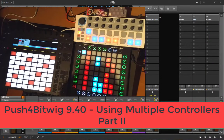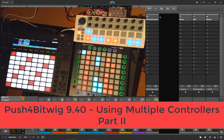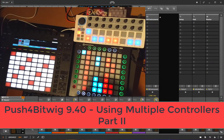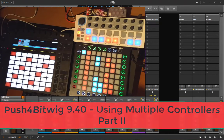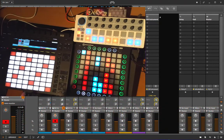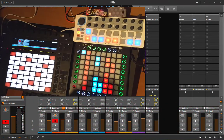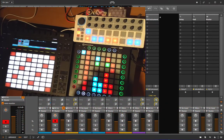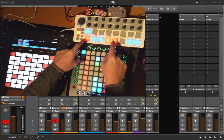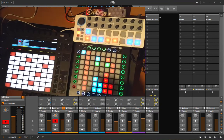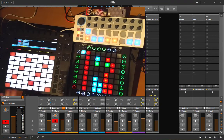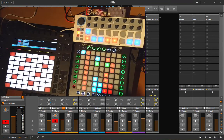Hello and back again to the second part of my tutorial about using multiple controllers with Bitwig. So what I now did is I added also a Beatstep by Arturia to the setup.